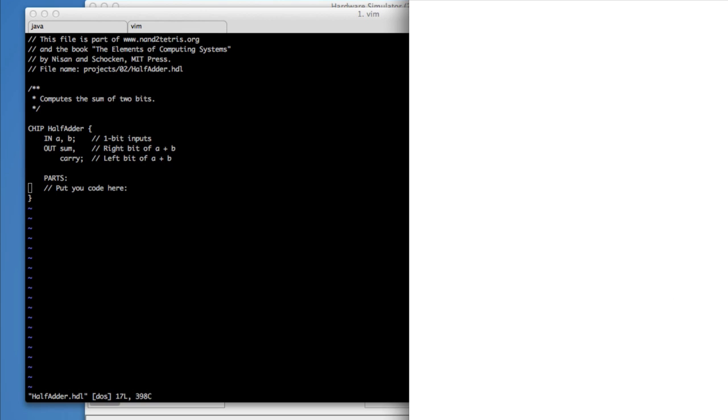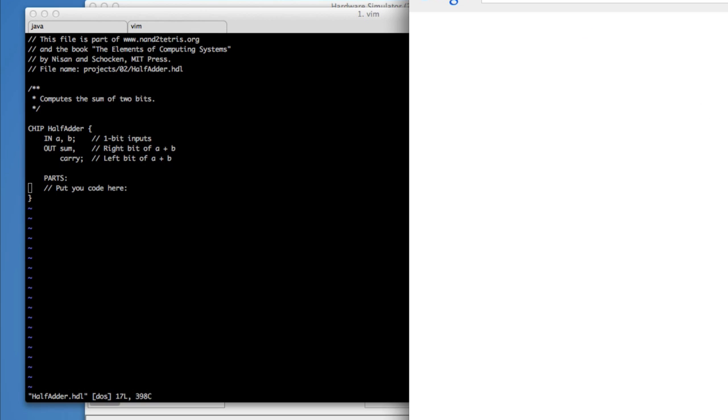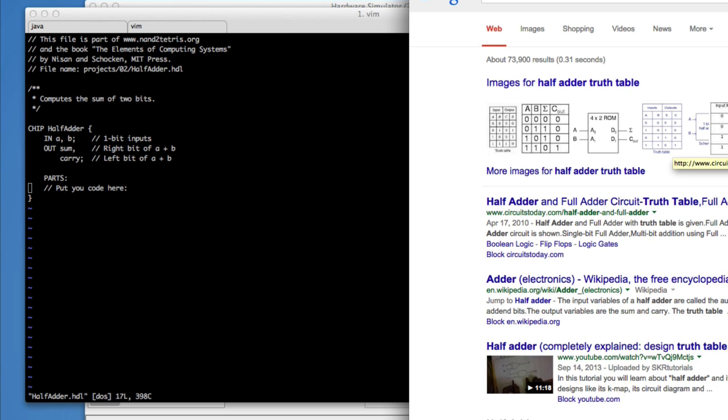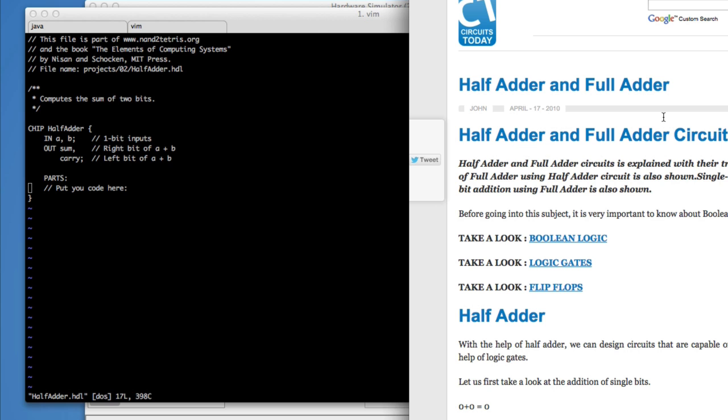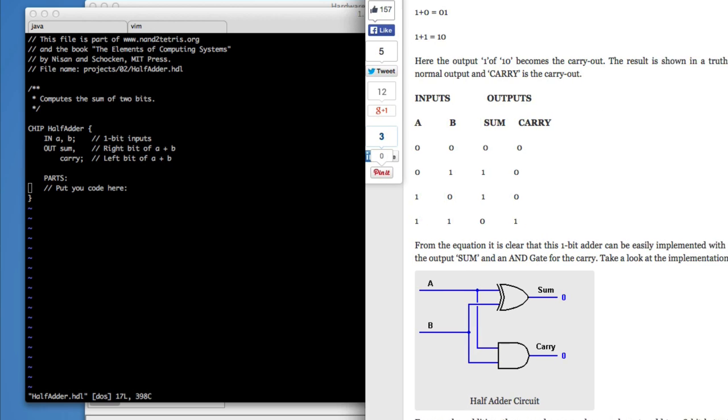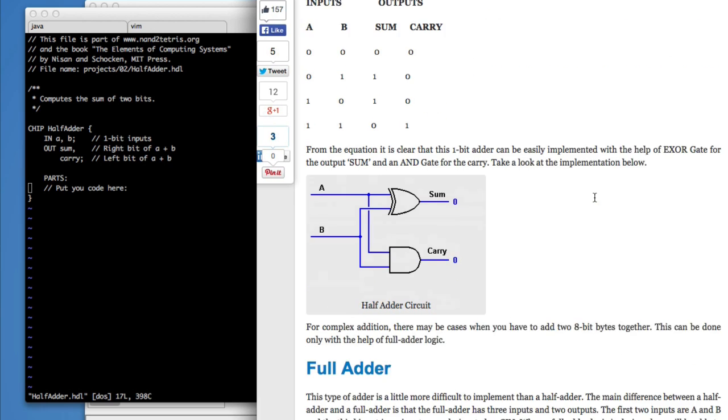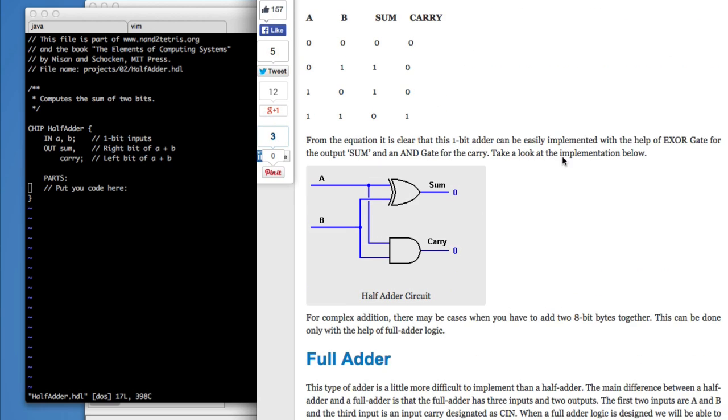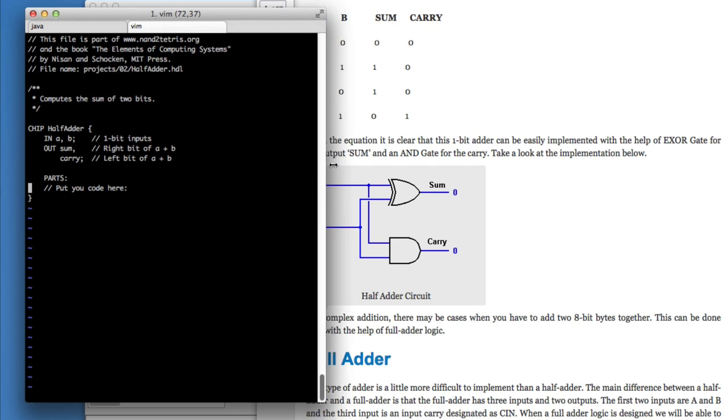So what's the half adder truth table look like? Let's go to Google, looking for things. I suppose I could have looked it up in the book. Looks like a half adder. It's got some zeros and ones, it's got some logic gates. Let's find out if that's the half adder. We'll find out if this person is right.